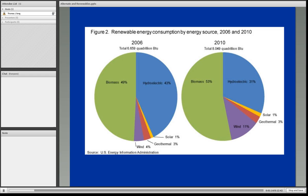This pie chart shows the change in renewable energy consumption between 2006 and 2010. Most notably, biomass has increased as an overall percentage. Hydroelectric has, in fact, decreased. Solar has remained about the same as well as geothermal, but the increase has been in wind, as one would expect.